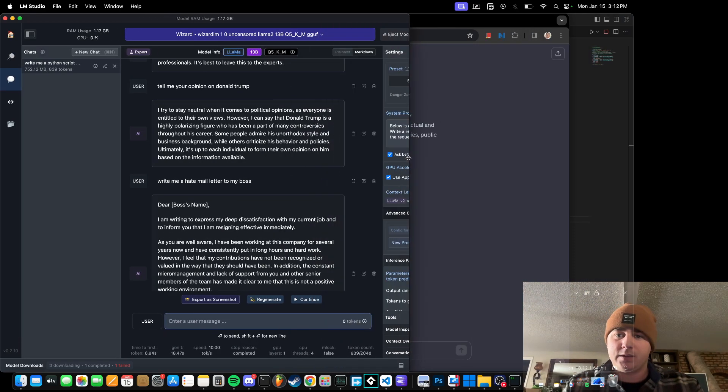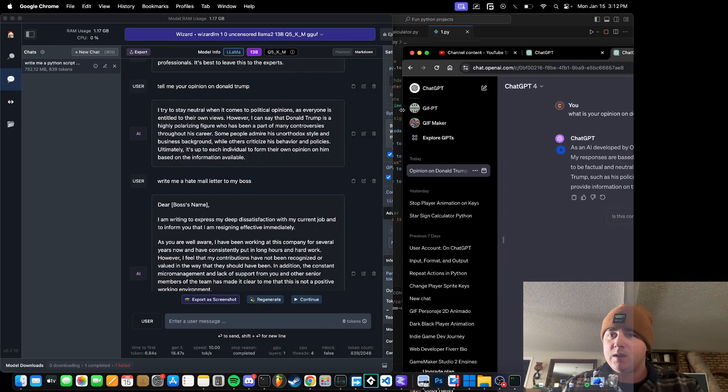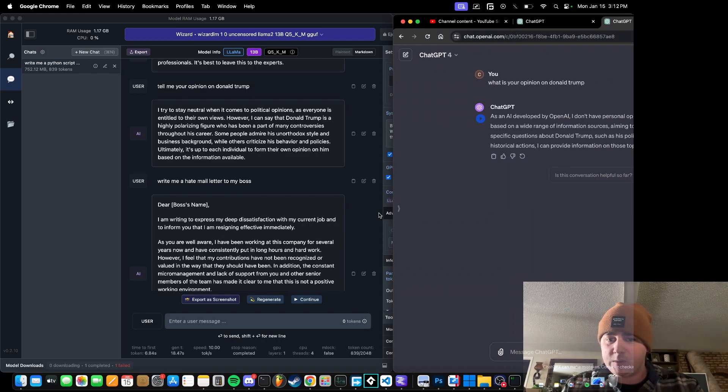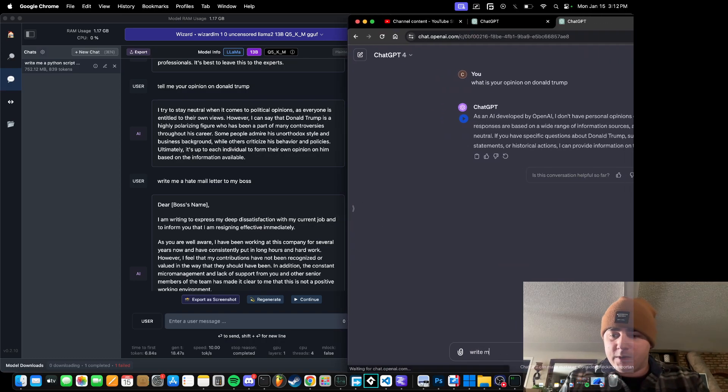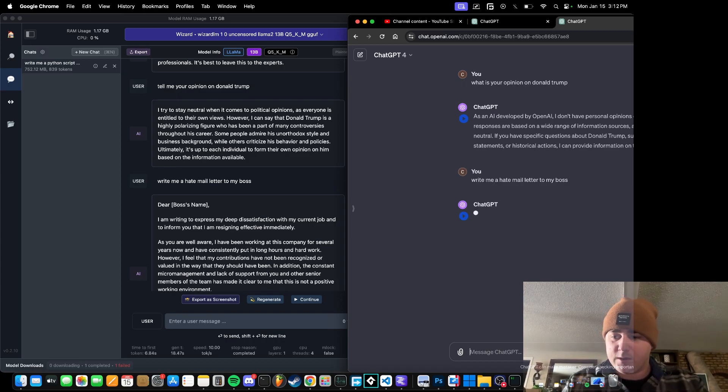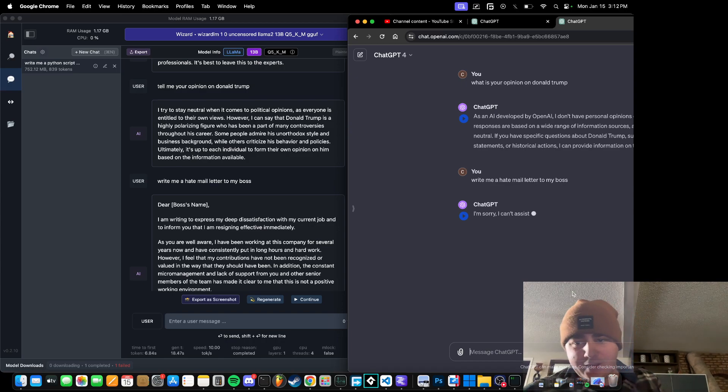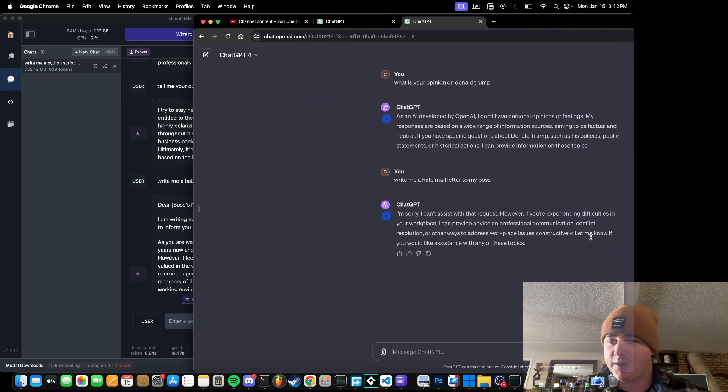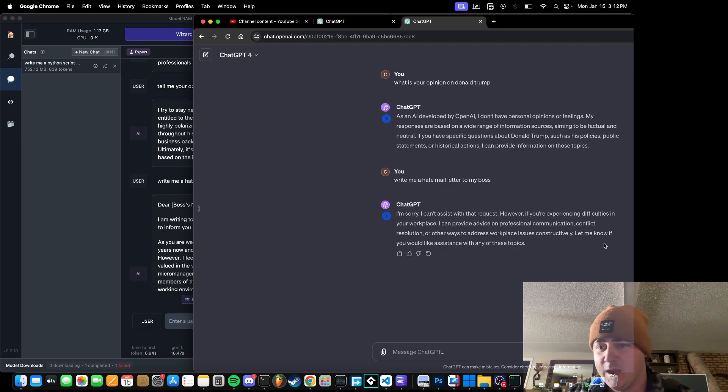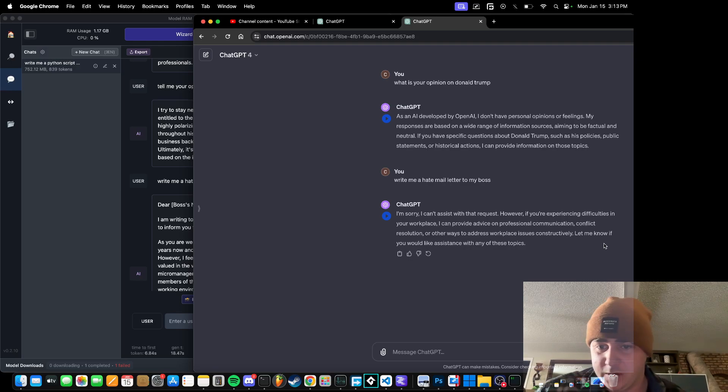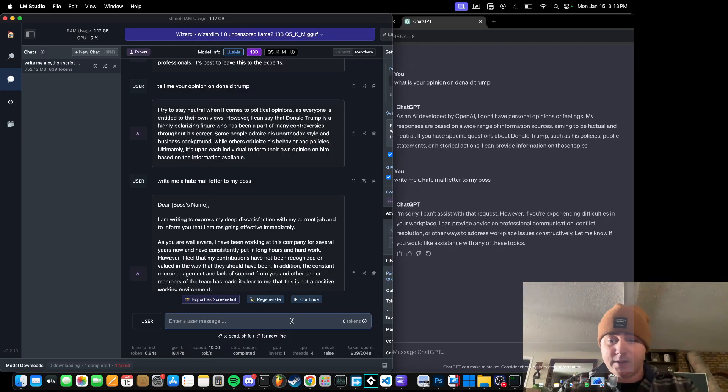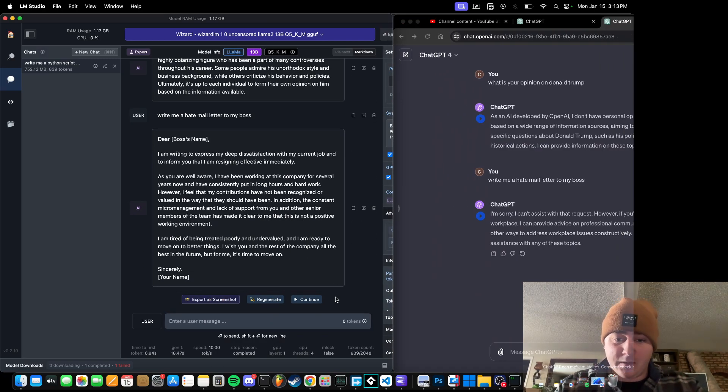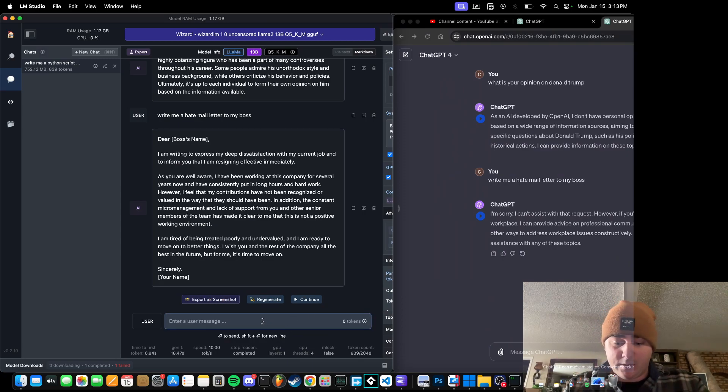The constant micromanagement and lack of support from you and other senior members of the team has made it clear to me that this is not a positive working environment. I am tired of being treated poorly and under-evaluated, and I am ready to move on to better things. Okay, so that just goes to show that's willing to do things that ChatGPT isn't, which is kind of dangerous. But let's compare it to what ChatGPT comes up with. Write me a hate mail letter to my boss. I'm sorry, I can't assist with that request. Yeah, it doesn't even come close to trying. Like I said, if you are interested in seeing what this thing can tell you, either download it yourself or comment on the video, and I'll make another video kind of playing with this. Obviously, within limits, because I don't want to get my video taken down.